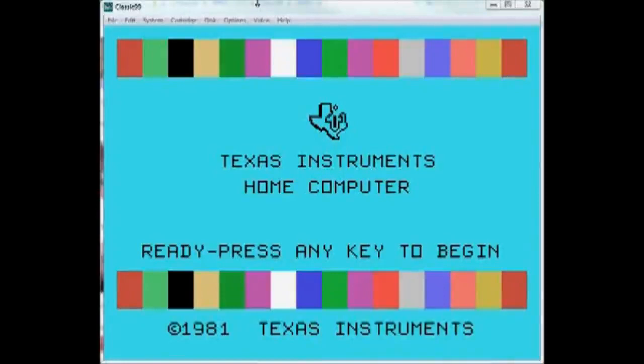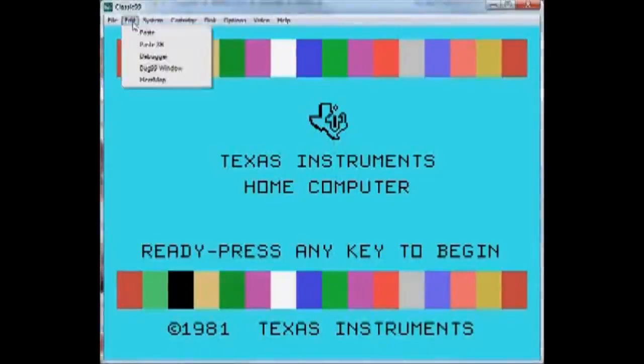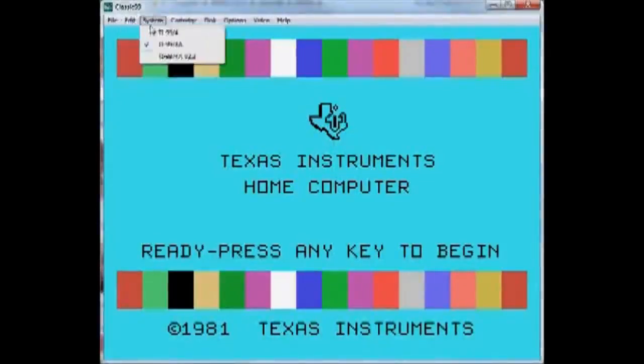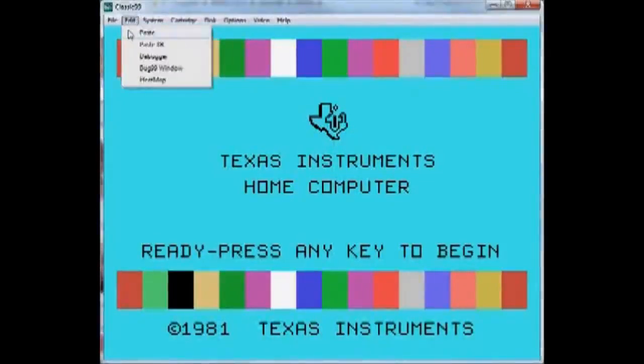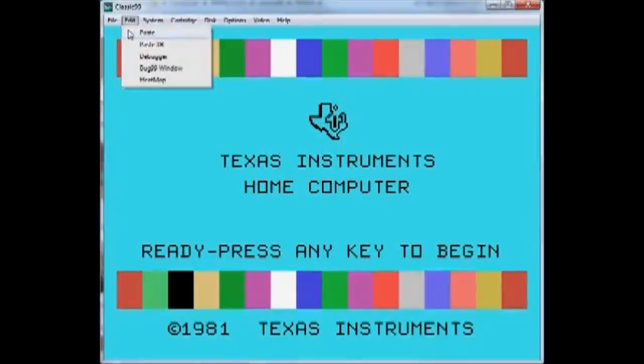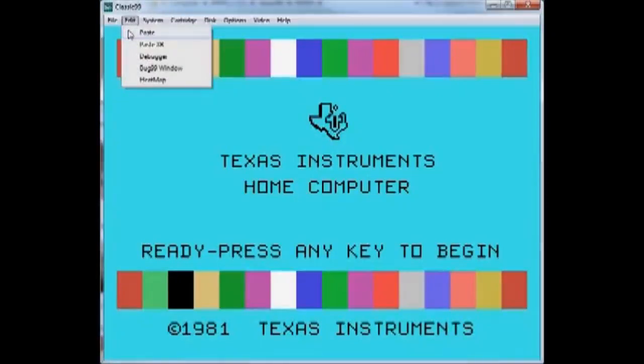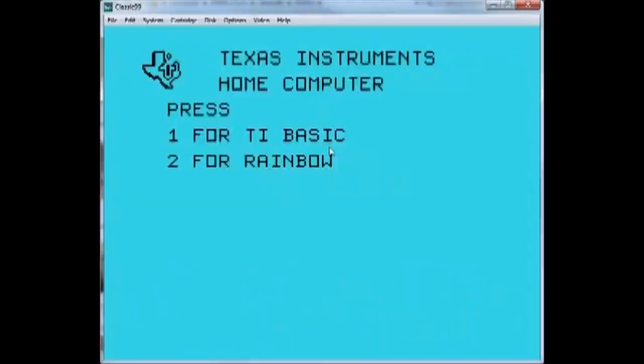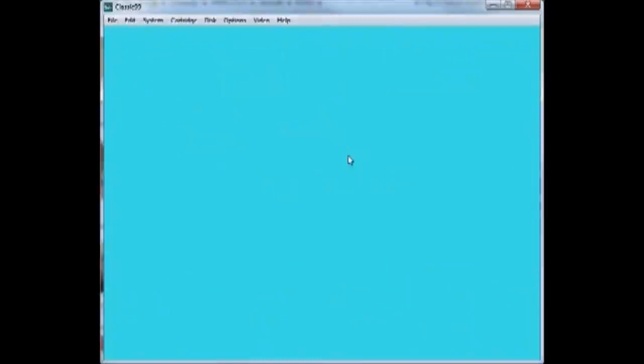First off, let's talk about the clipboard. Windows has a clipboard, the TI does not. But a long time ago I put in this little feature, Edit-Paste. This lets you paste text data from the clipboard directly into the Classic 99 keyboard. People use this a lot on Atari Age for pasting listings of programs, which is an awesome use for it.